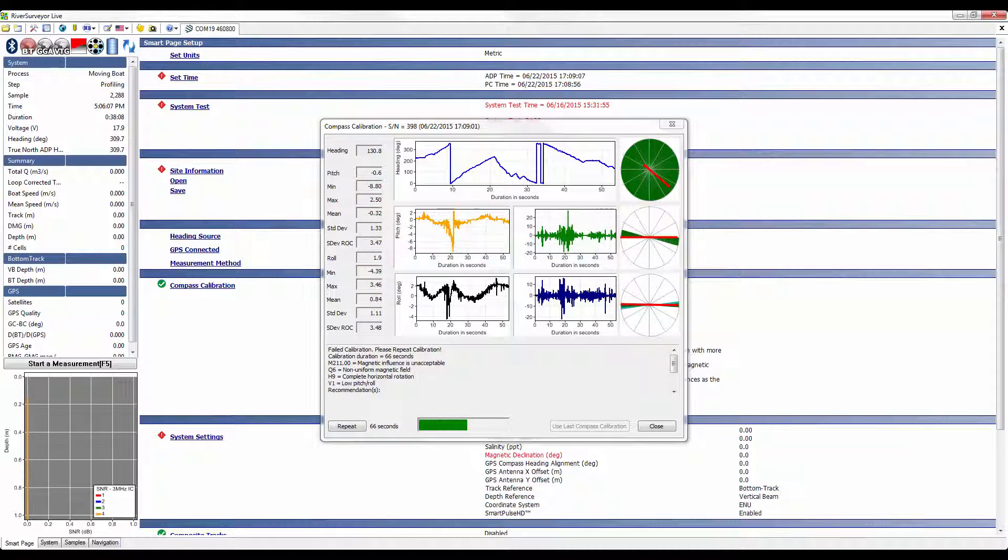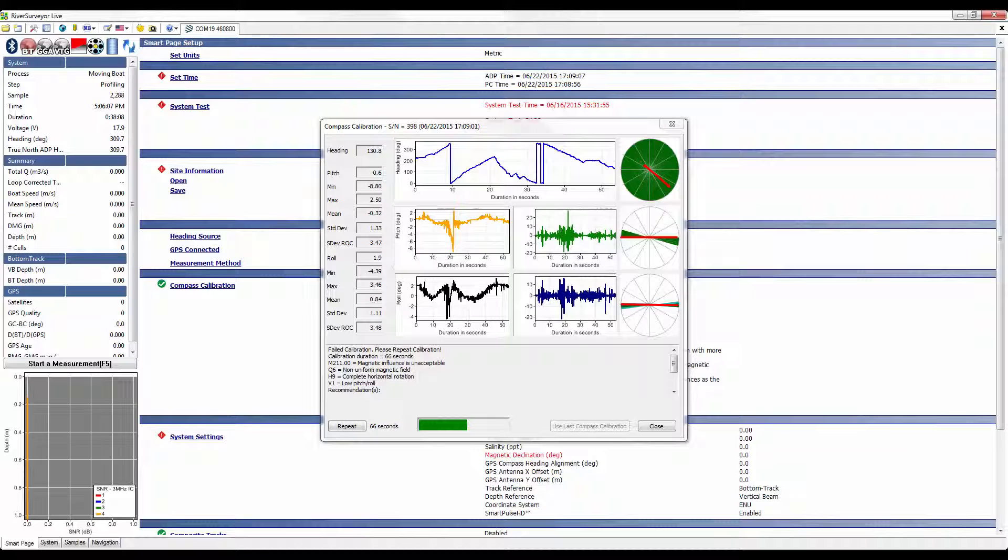This may be due to an unacceptable magnetic field and or the inability to sufficiently model the magnetic field due to low tilt angles covered during the calibration. If you can confirm that there aren't any obvious sources of magnetic interference, repeat the calibration covering a higher range of tilt angles. If the calibration fails again with a high M-score, then you will need to find a new site or make the measurement using bottom track as a reference.